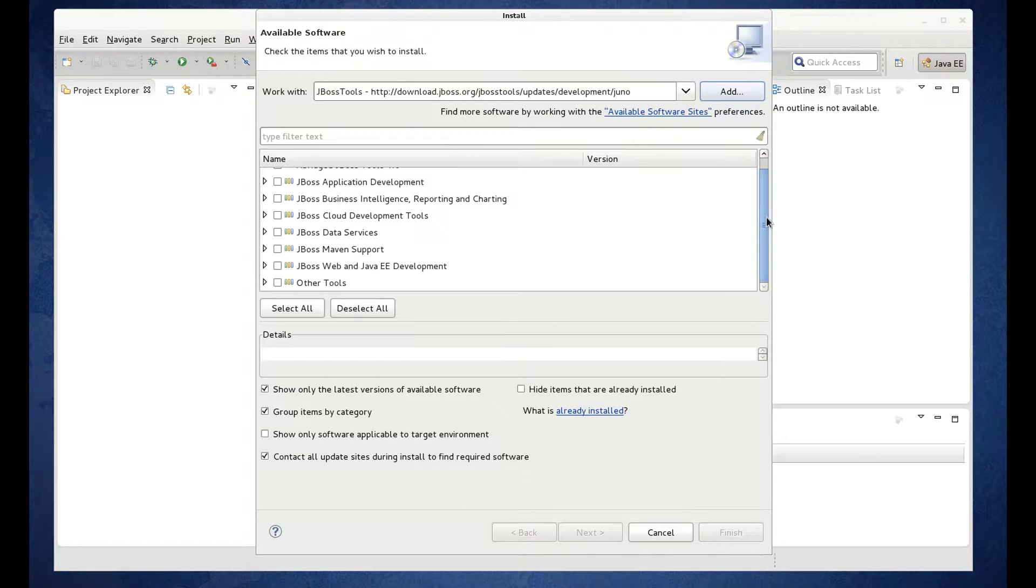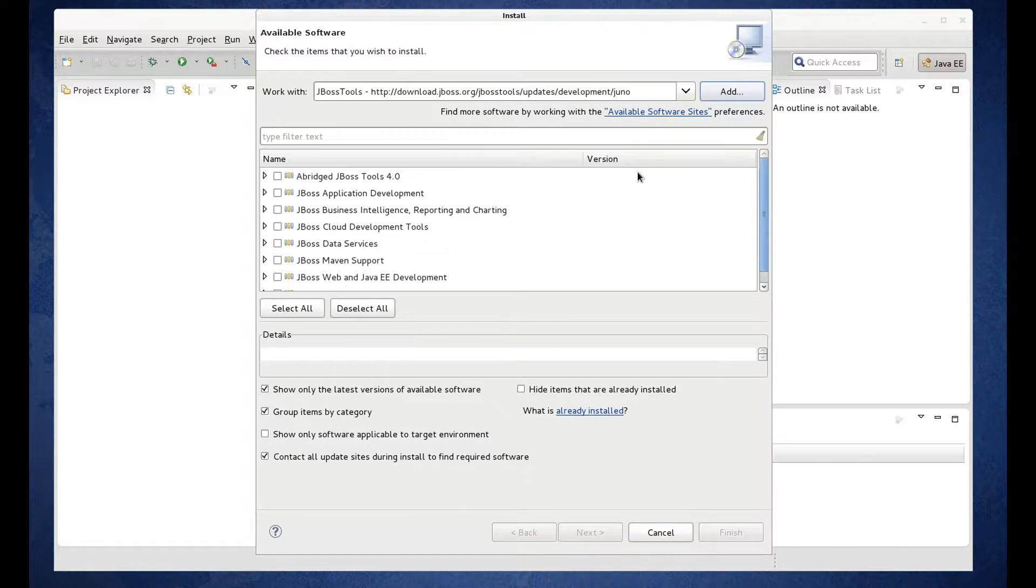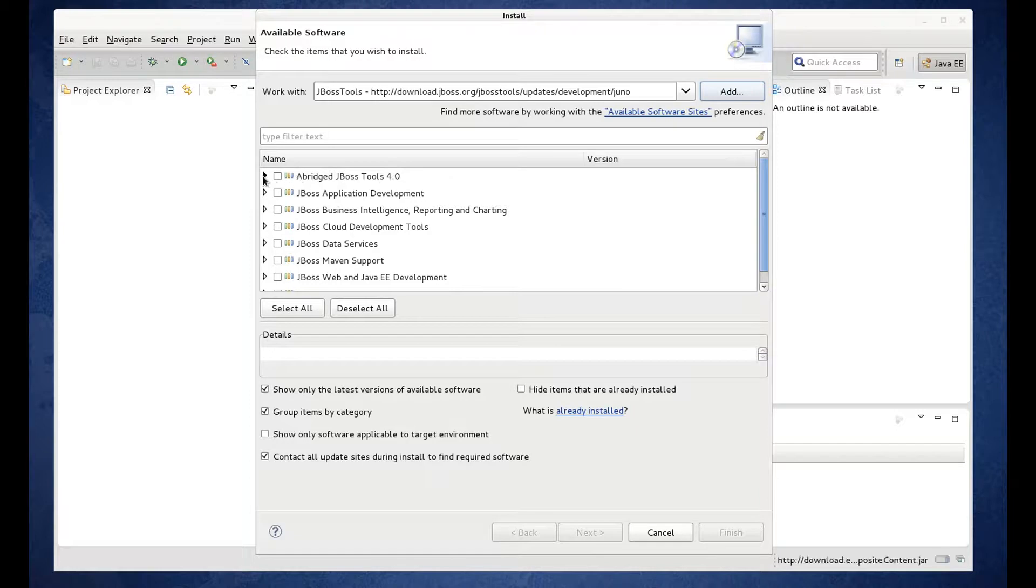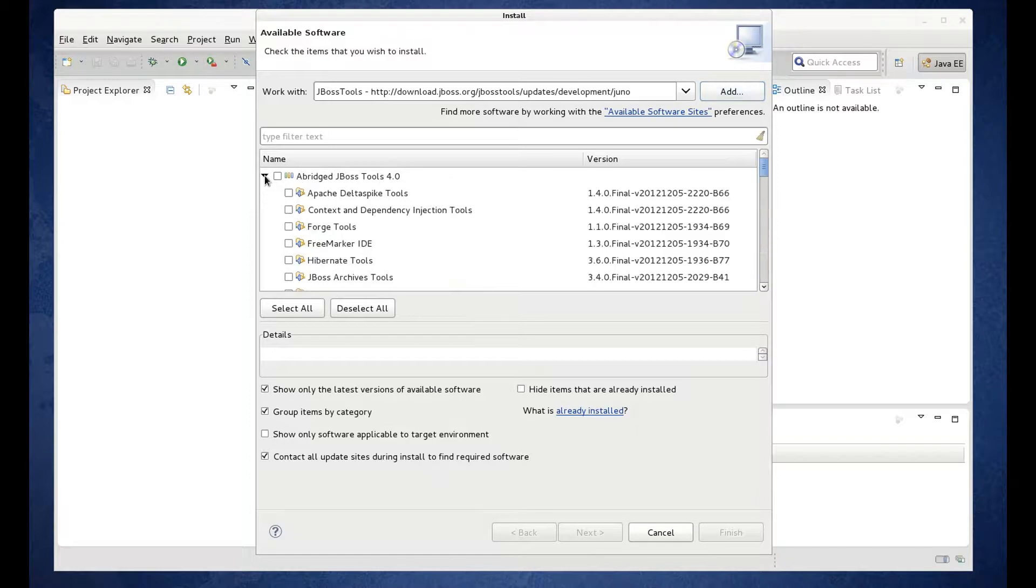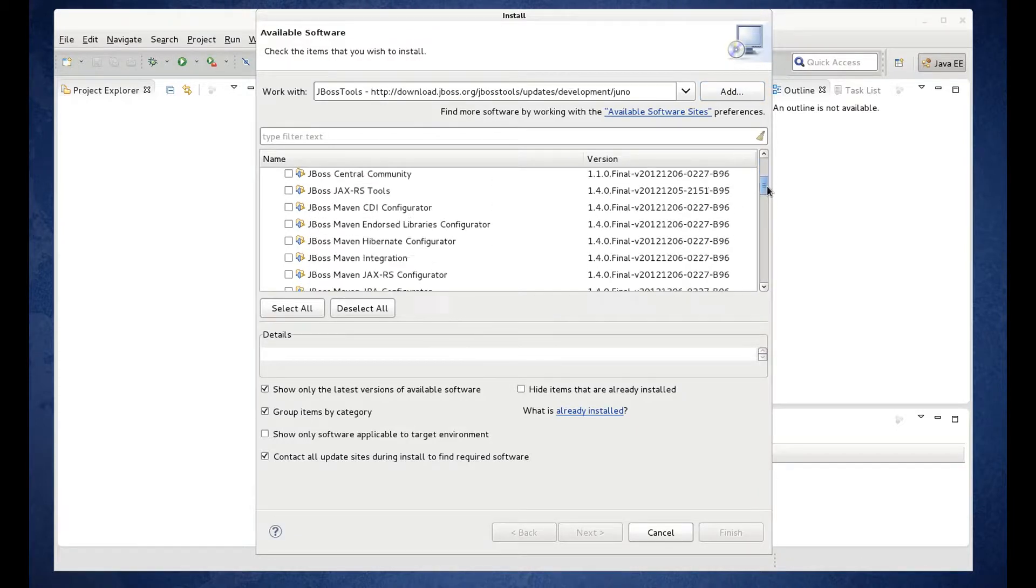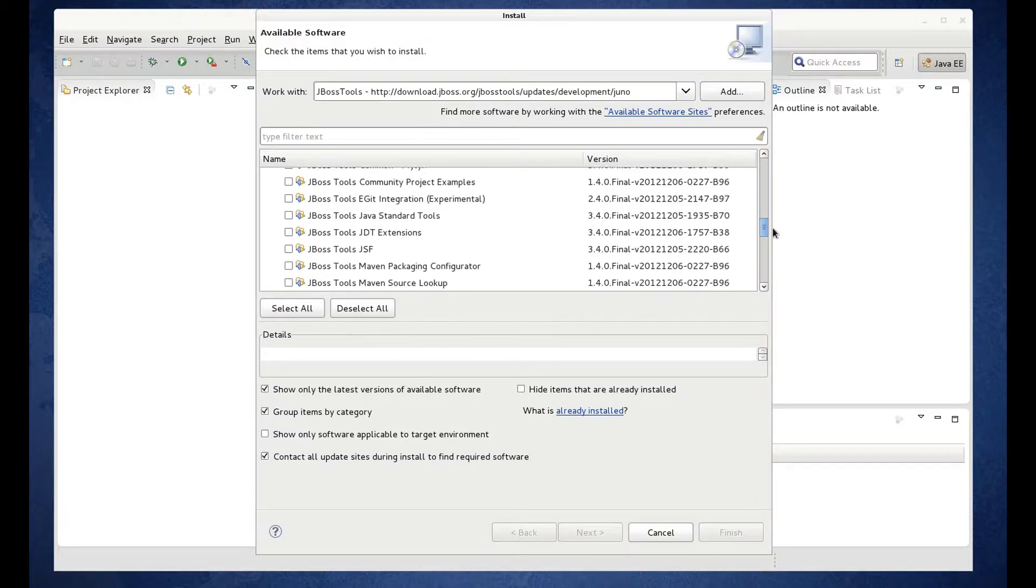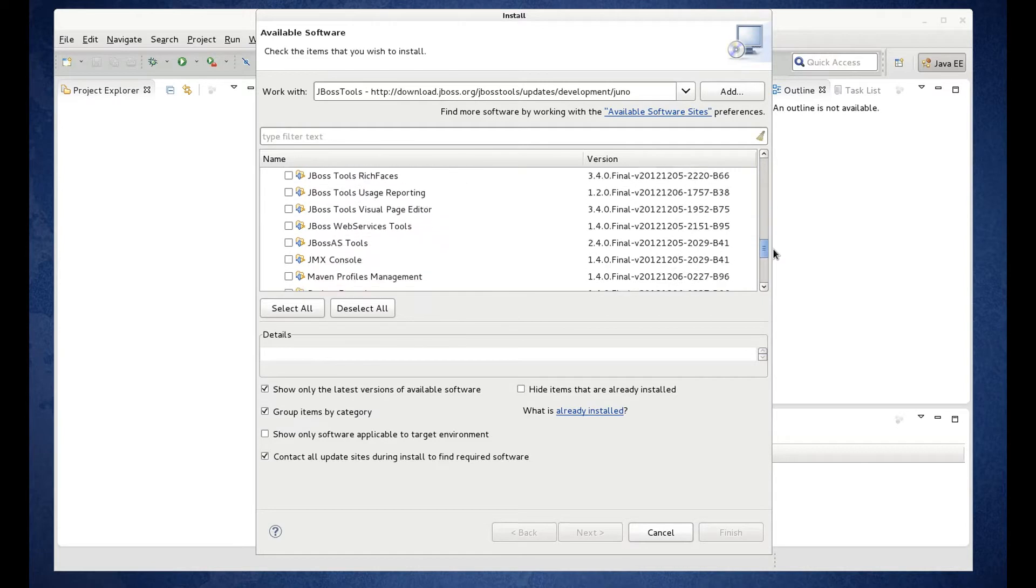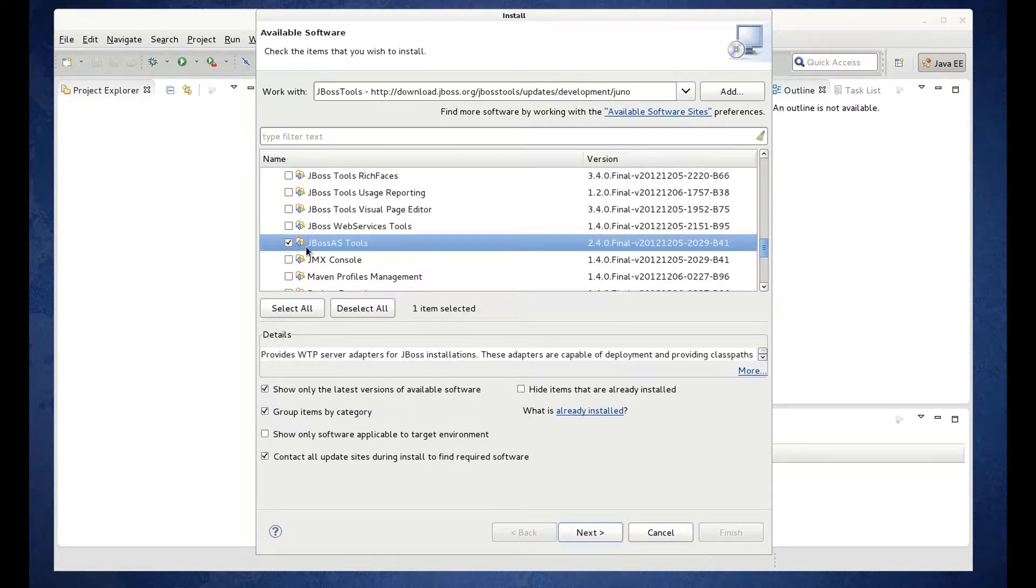So now this is going to show you all the available features. What we want is in the abridged JBoss Tools. First item, expand it. Scroll down to JBoss AS Tools and check that. Click Next.